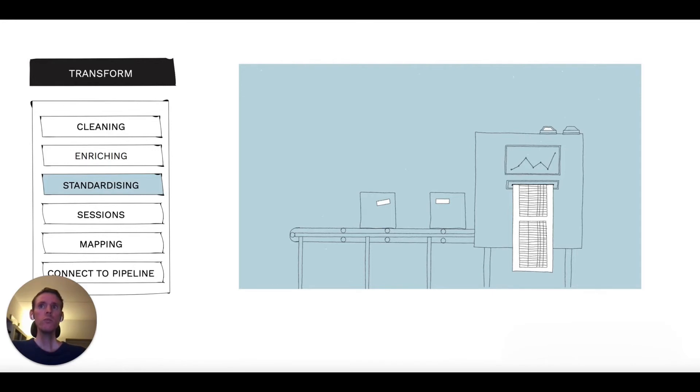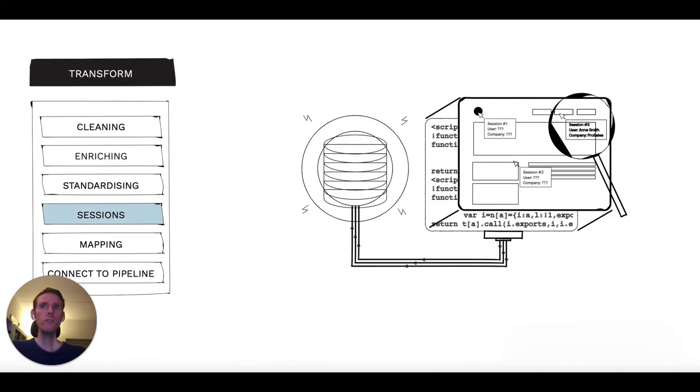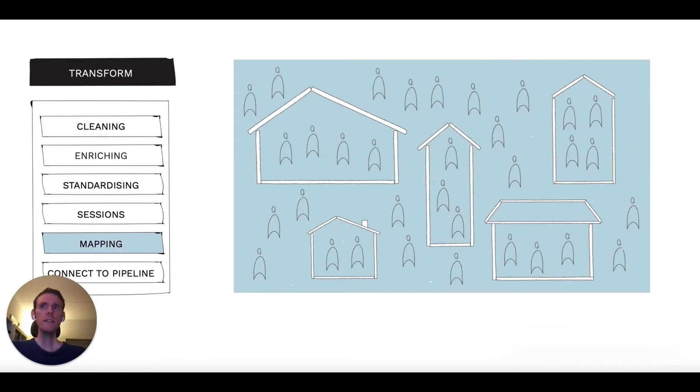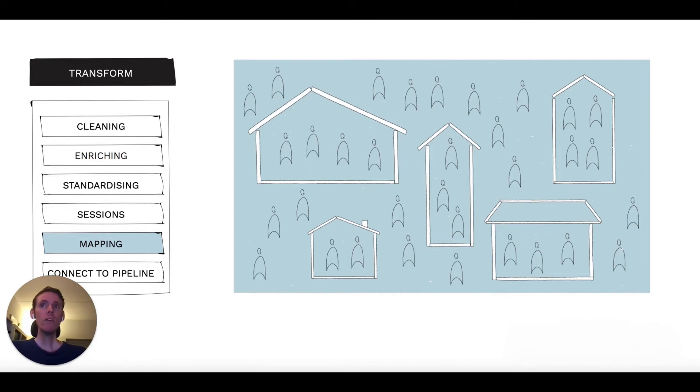We can turn all the user interactions into well-defined sessions. We then glue together these sessions from individual users into account level. This is a crucial step for B2B analytics, as behavior might be on a user level, but we're selling everything on an account level.